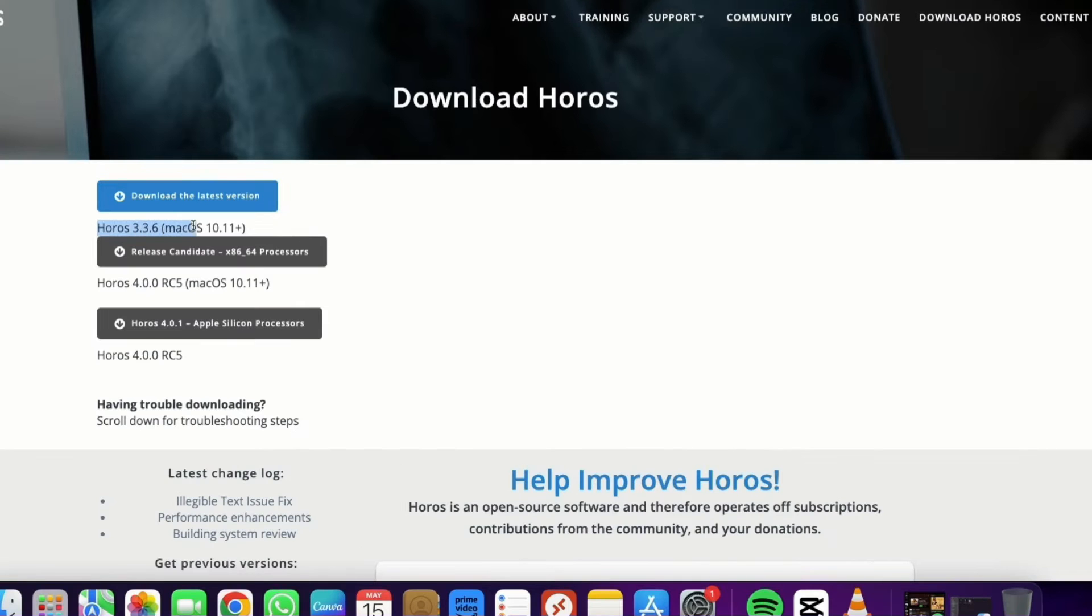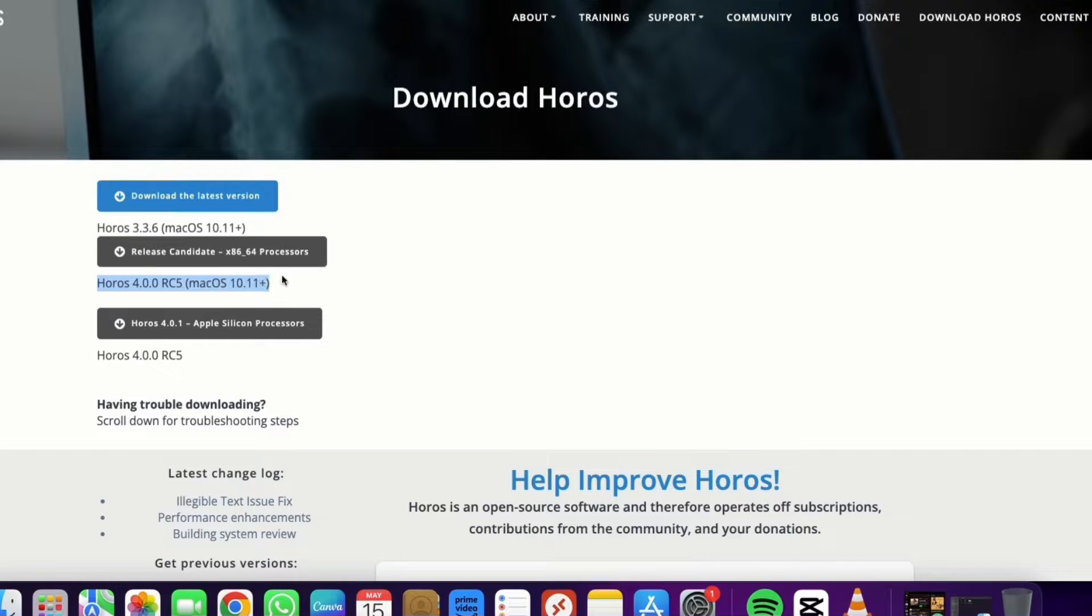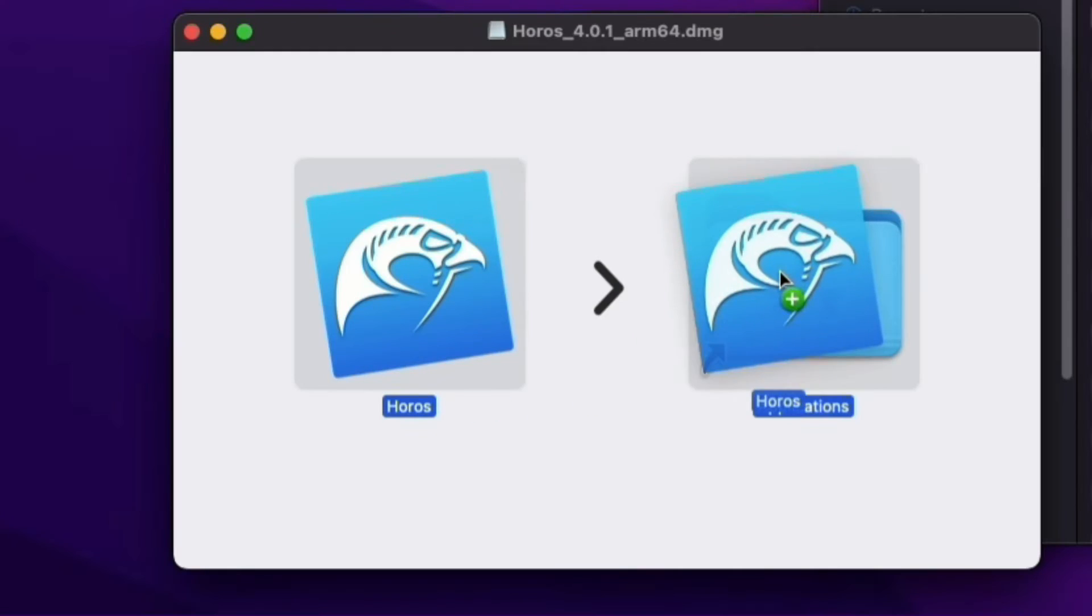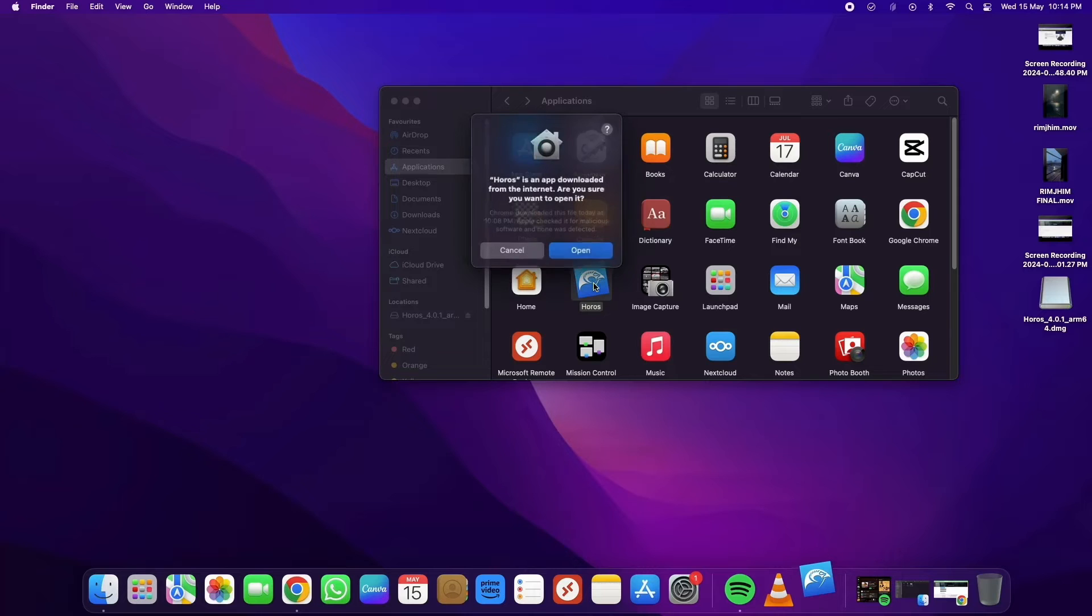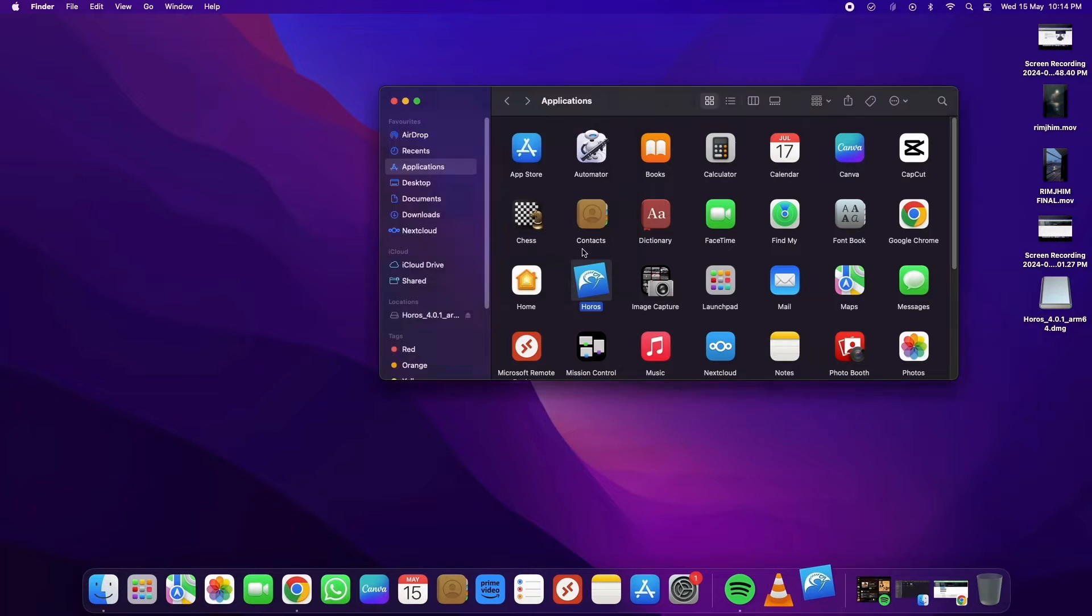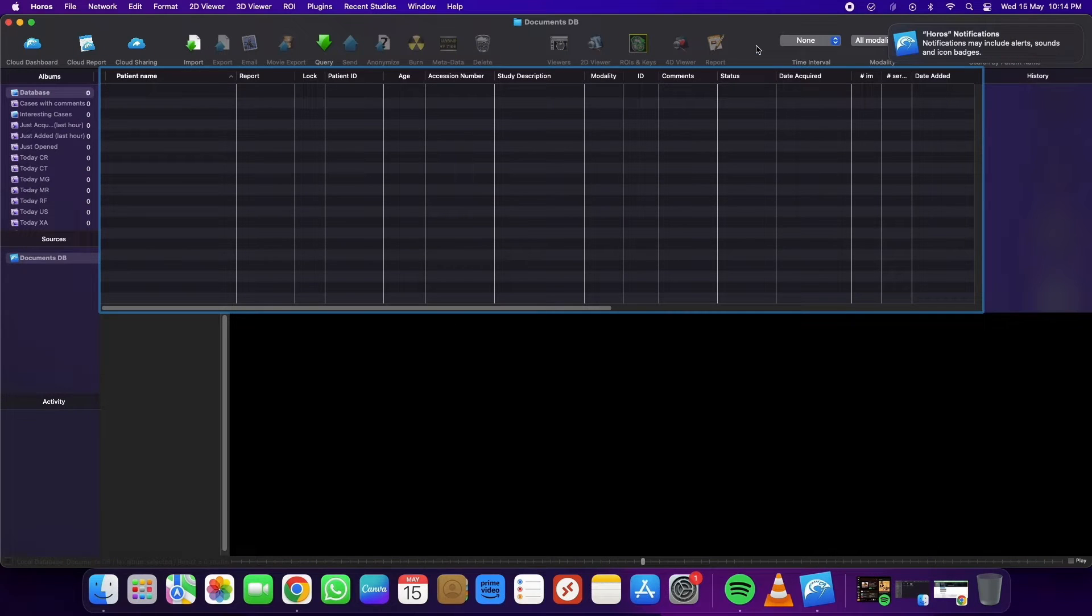Choose the Horos version that matches your macOS version. After downloading the application, run it by dragging and dropping the program into the Applications folder. Now the Horos DICOM software is ready to use.